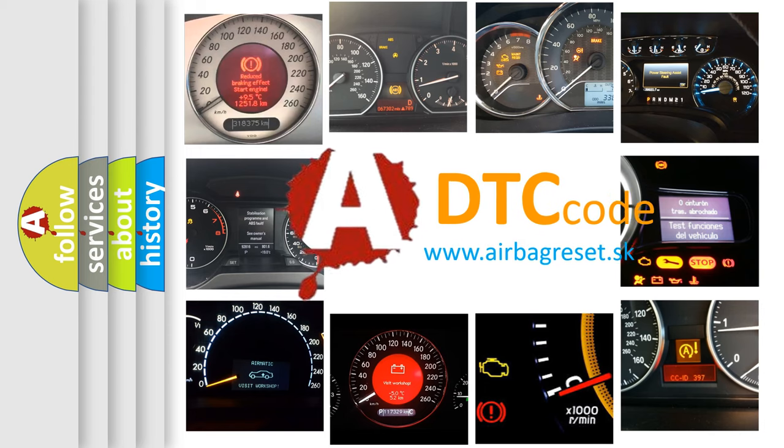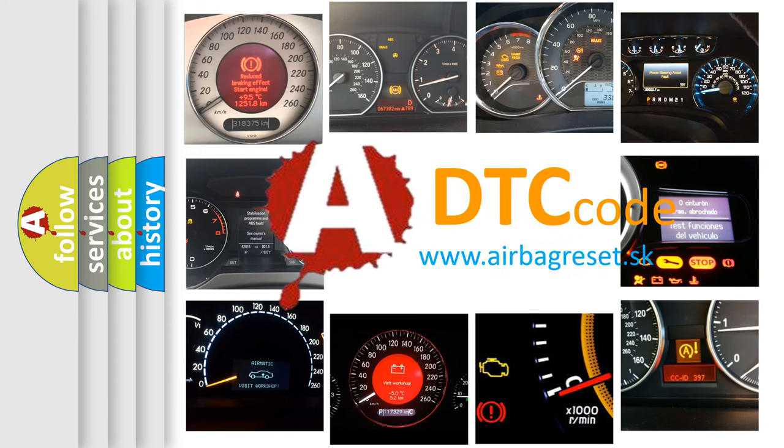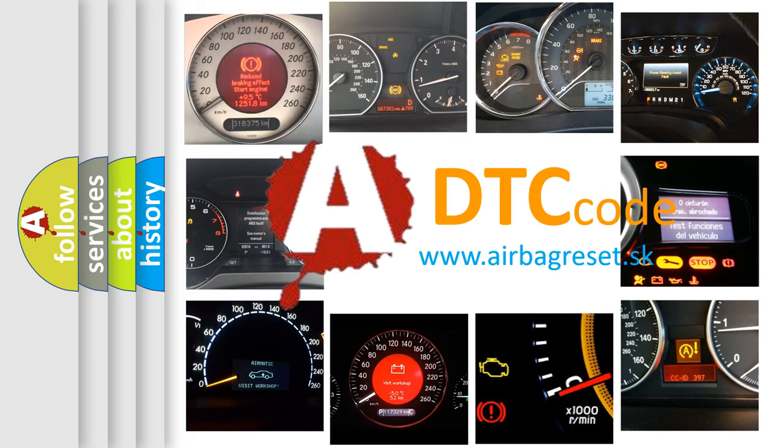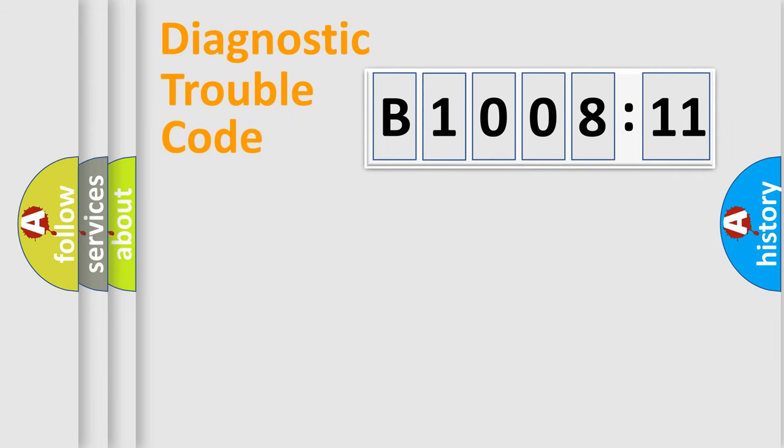What does B1008-11 mean, or how to correct this fault? Today we will find answers to these questions together. Let's do this.